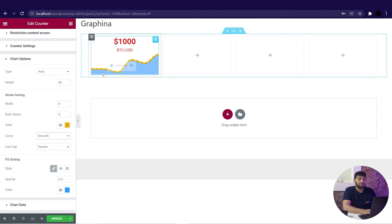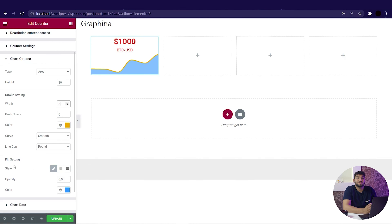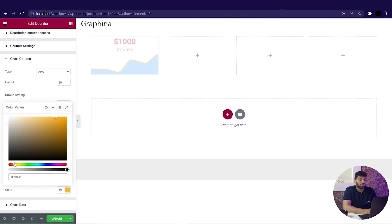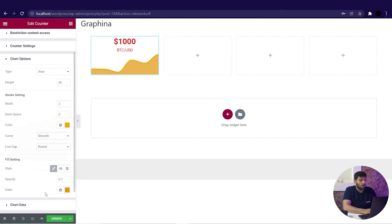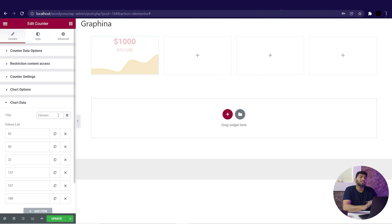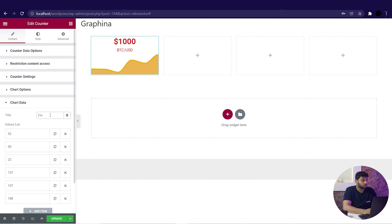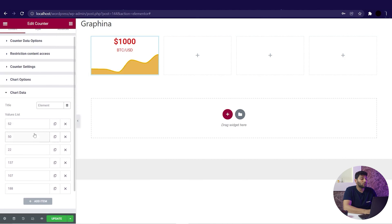You can also change the line cap — that is the edge shape of the dash — which can be changed to square, butt or round. Below that we have fill settings where we can change the style to classic, gradient or even pattern. We can change the opacity from here and change the color to whatever you like; I am changing it to a lighter variant of yellow so it matches my stroke. Now we have the chart data. In this section you can add data, add a title, and change the values to see variation in the chart. If you want to add a new item, you can just click here.